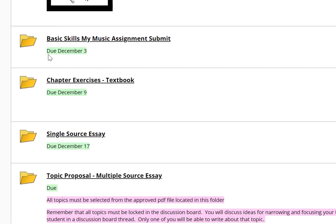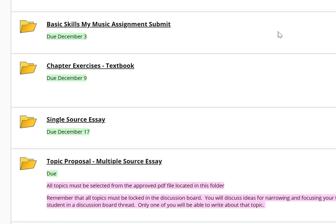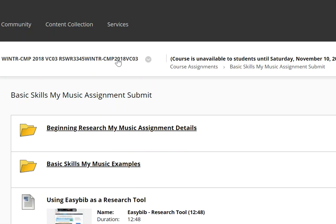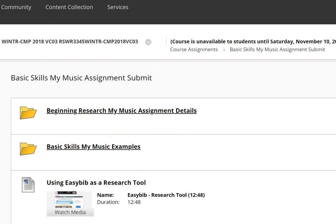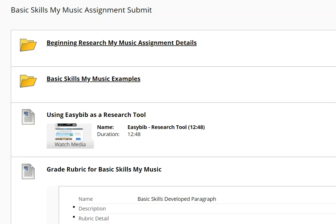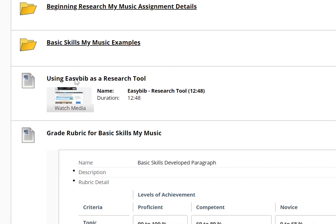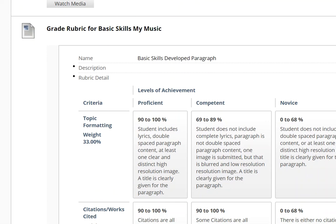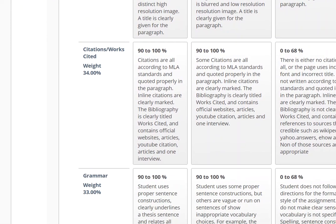This is the basic skills section, and of course the due dates change every semester. I just want to show you one thing — the basic skills assignment is the one thing in the course that is submitted in two places. It's submitted in the discussion board, and it's also submitted here in the course assignments. You'll find information in here, some examples, and examples of EasyBib, which is a tool used to cite bibliographies, unless you want to write one on your own.